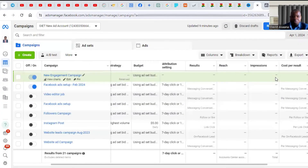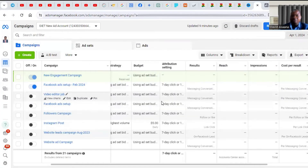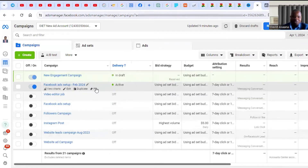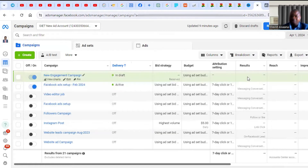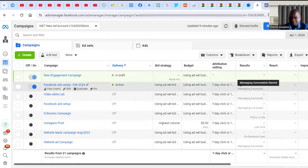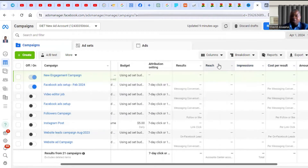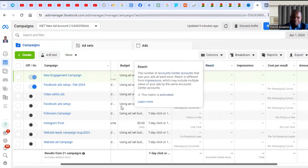Welcome to this channel. In this video I will show you exactly why you have the problem of your Facebook ad running — it is showing active but it's not actually spending money. As you can see on this screen, this particular ad campaign is active, but if you come to the results column, the results, reach, and impressions are all showing as dashes.